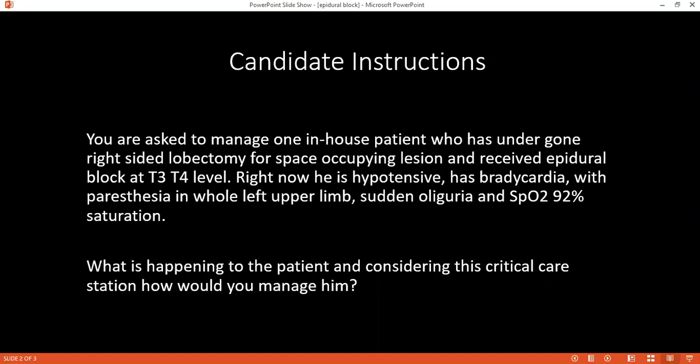I can see that the saturation of the patient is at 92%. I will administer 100% oxygen, 15 to 20 liters per minute of humidified oxygen with a face mask. I will check if the patient is breathing spontaneously — I will look, I will feel, and I will treat appropriately.